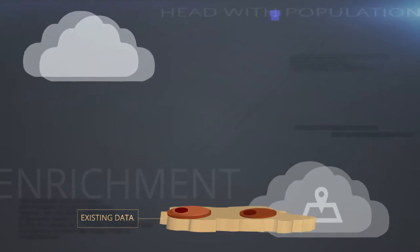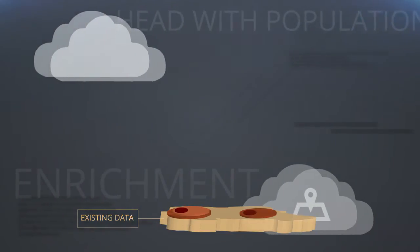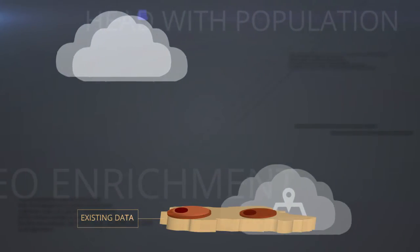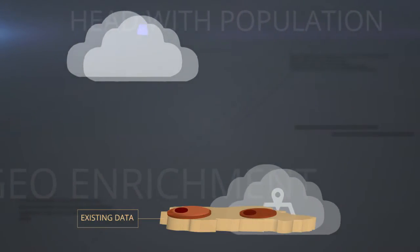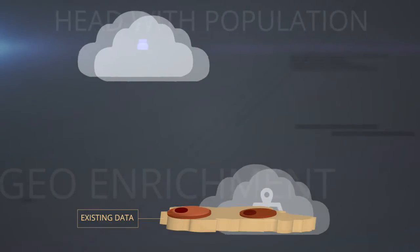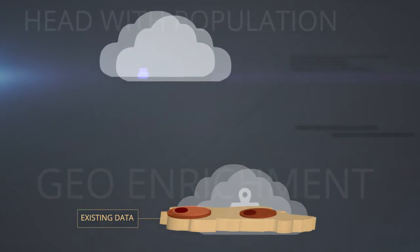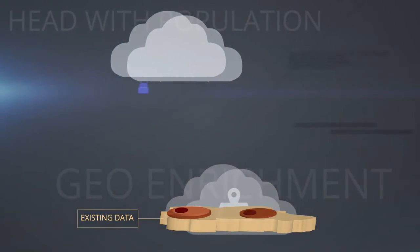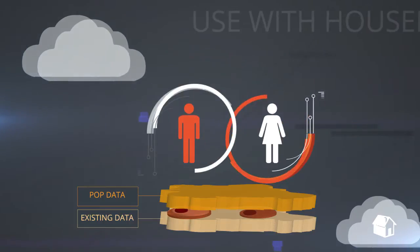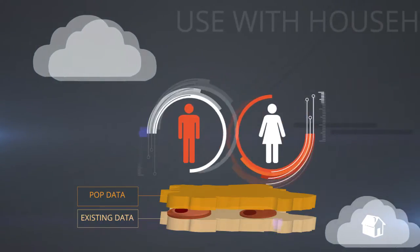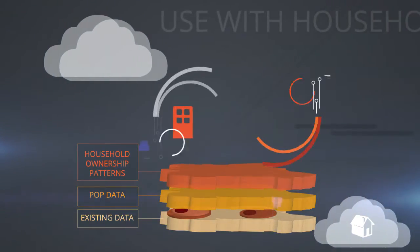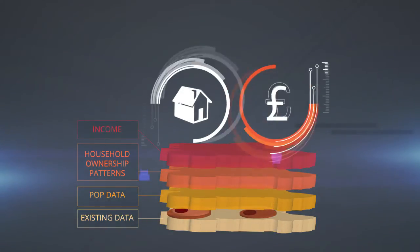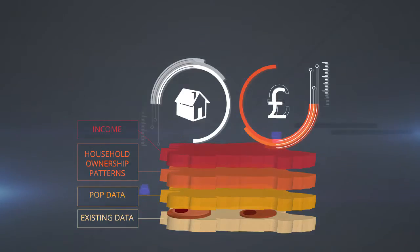By enhancing existing data with additional data sets available via Esri's cloud data store, further insights are revealed. Demographic data including population, household ownership, and income can all be added to offer further levels of analysis.